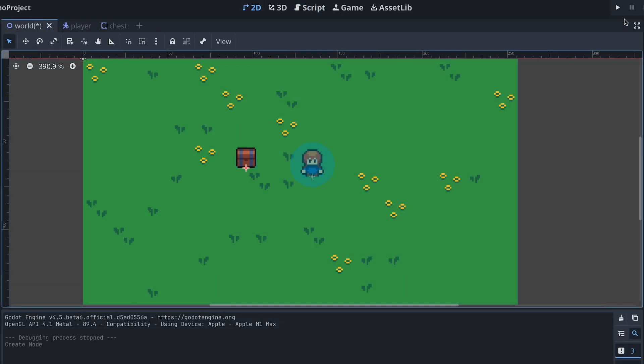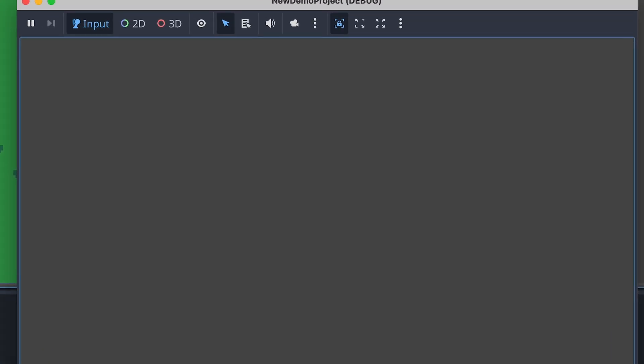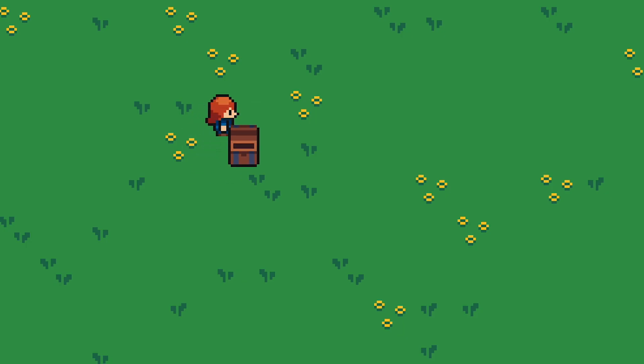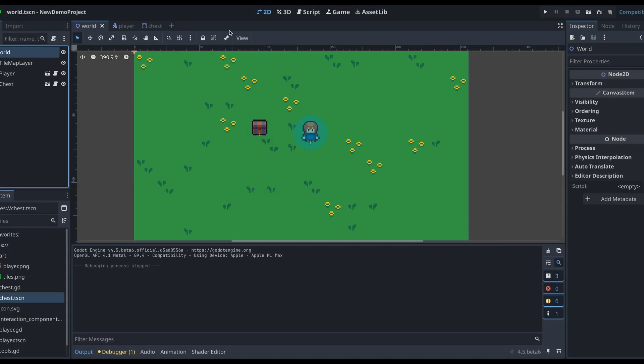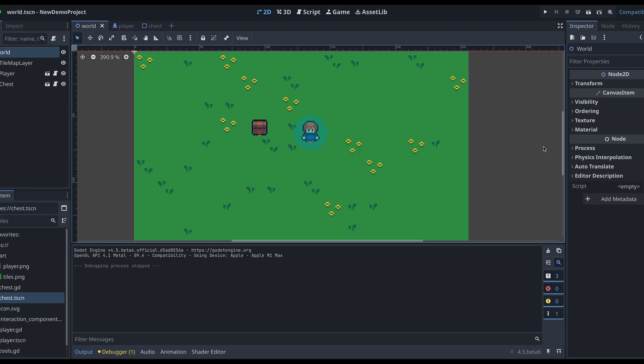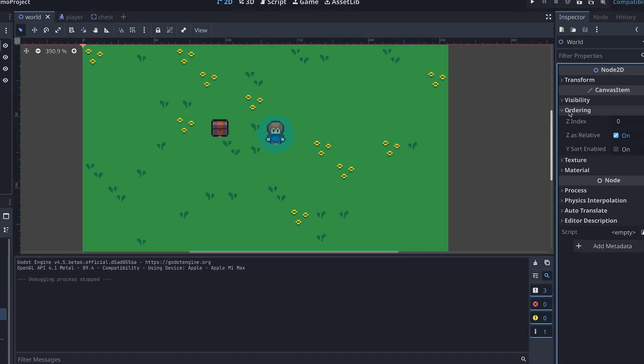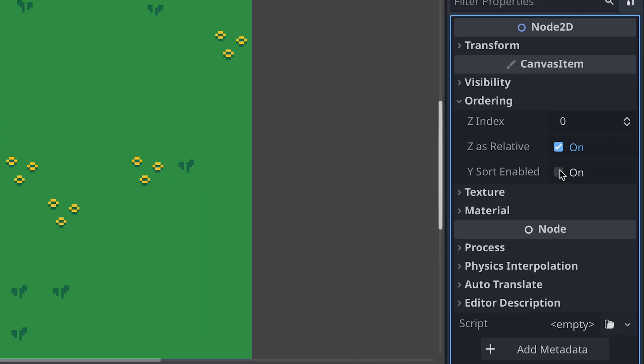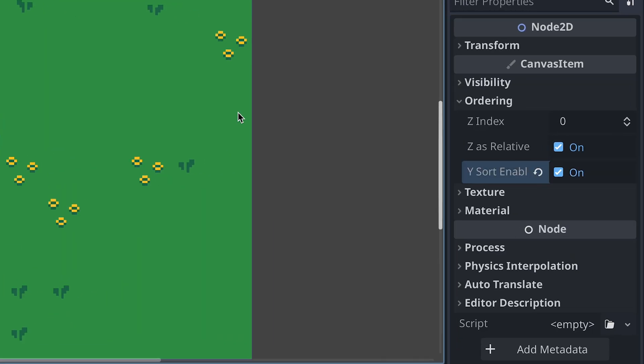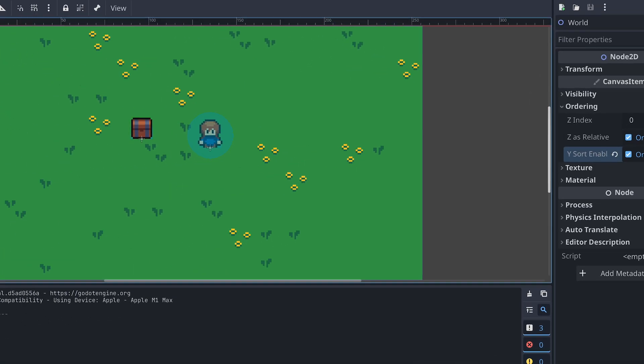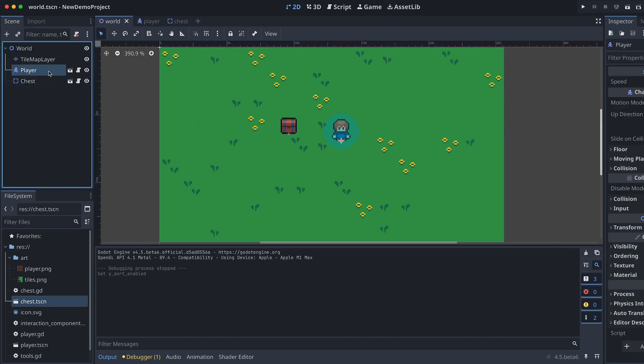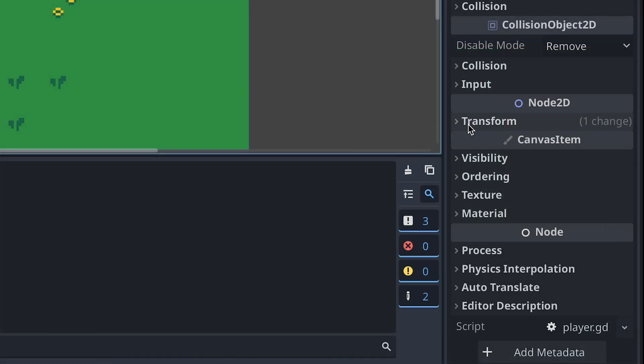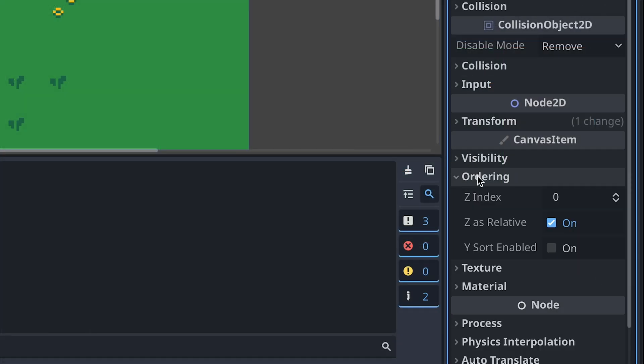We can now move the player close to the chest and open it by pressing the enter key. To enable Y-sorting between the player and the chest, I quickly enable Y-sorting on the world scene's root node and move the player and the chest to z-index 1.